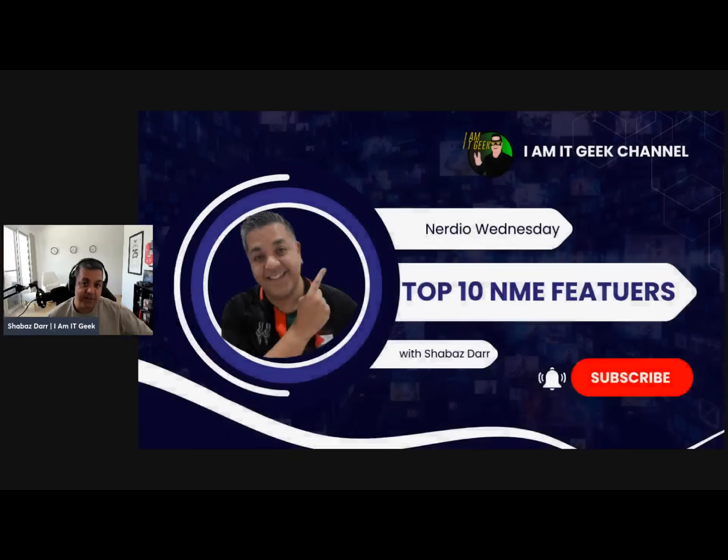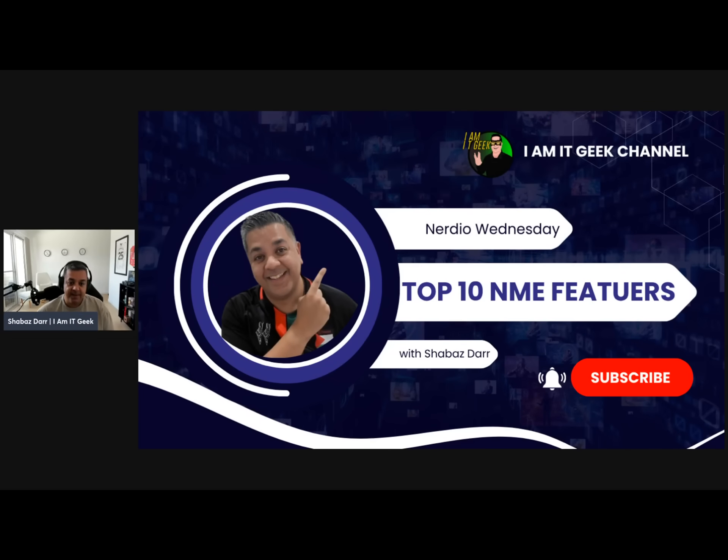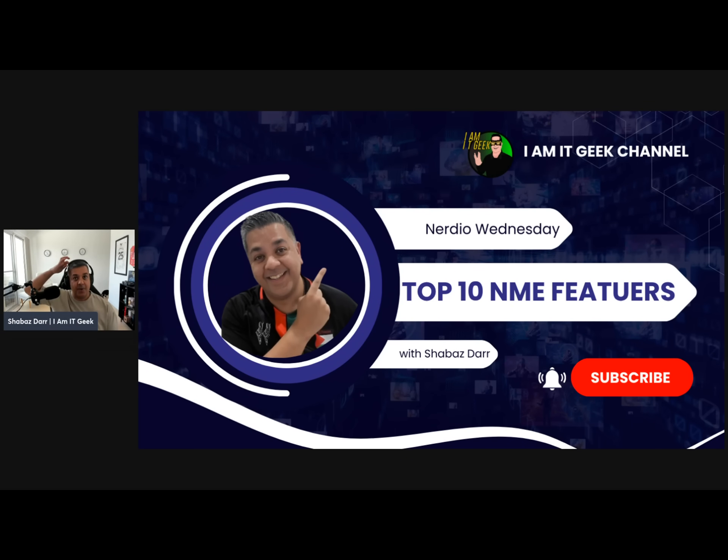Hello everybody, welcome to the I Am IT Geek channel. My name is Shabaz and I am the IT geek. Welcome back to another Nerdio Wednesday. We are coming towards the end of the year now. As you've been following, every Wednesday recently I've been going through my top 10 Nerdio Manager for Enterprise or NME features. We're in the last two now, so this is number nine technically.